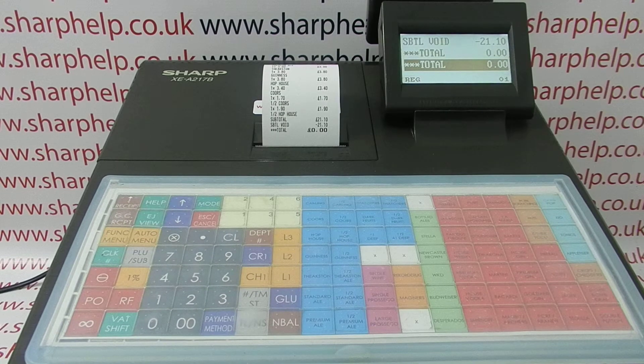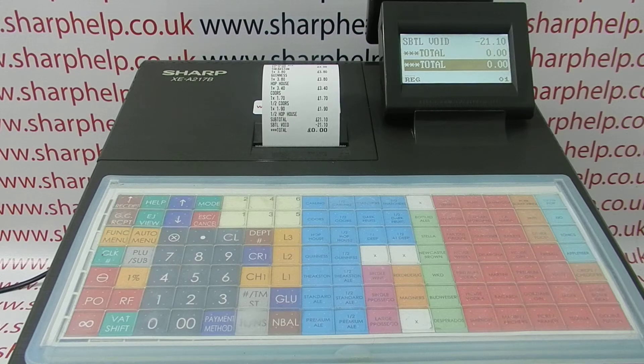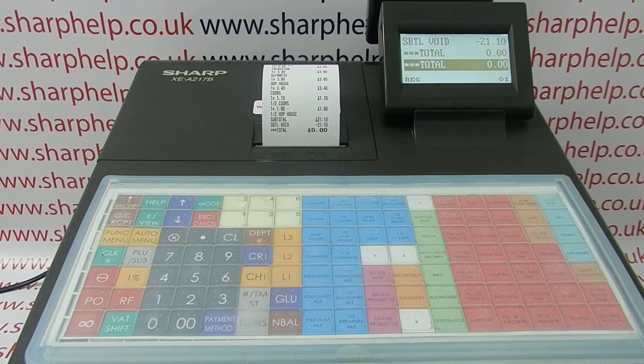For more information on using the Sharp XEA217 and other Sharp cash registers, please visit sharphelp.co.uk. Thanks for watching.